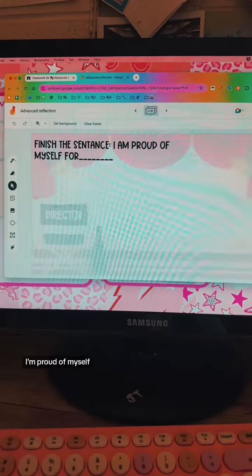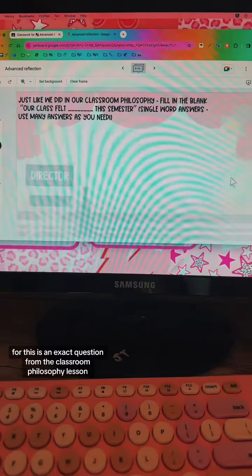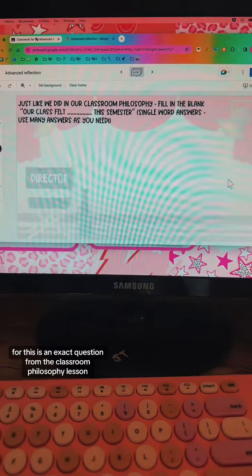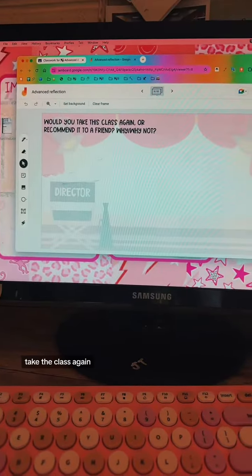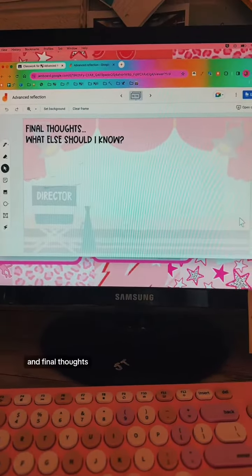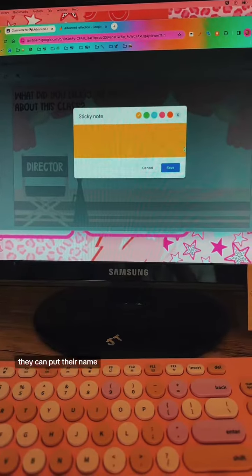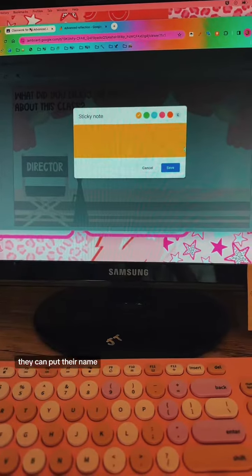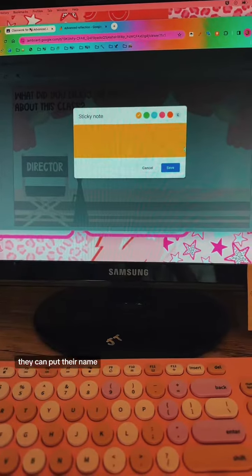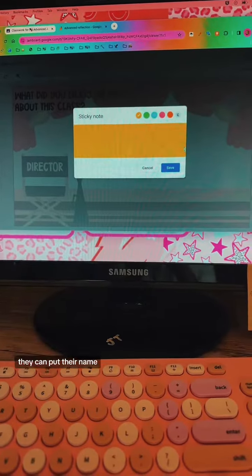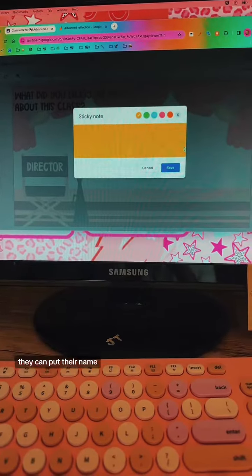You can get that full lesson for free in my free vault. Then I've got a different reflection question on each of the next slides: What did you enjoy? What was missing or could be done differently? What did you learn? What helped you learn? What made it hard for you to learn? Finish the sentence: I'm proud of myself for... This is an exact question from the classroom philosophy lesson, so I have them do it again. Would you take the class again? Recommend it? And final thoughts.